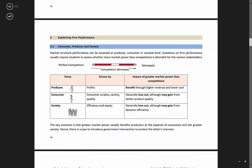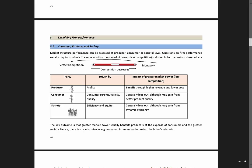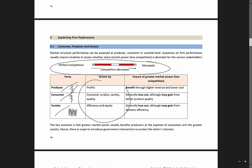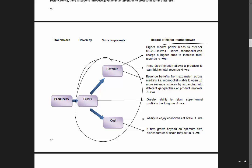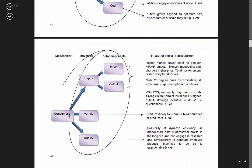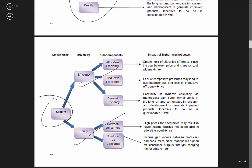Now that you've understood the features of a firm and how they behave, you can also understand how to evaluate their performance. The first thing you should understand is that performance of the firm usually depends on the extent of competition, and depending on whose perspective you take — producers, consumers, or society — you could be looking at different outcomes. So in my notes I also consider the impact of higher market power on producers in terms of profits, consumers in terms of surplus, variety and quality, or society under efficiency and equity. This will give you a very good idea of how to assess a firm's performance based on the three different stakeholders.